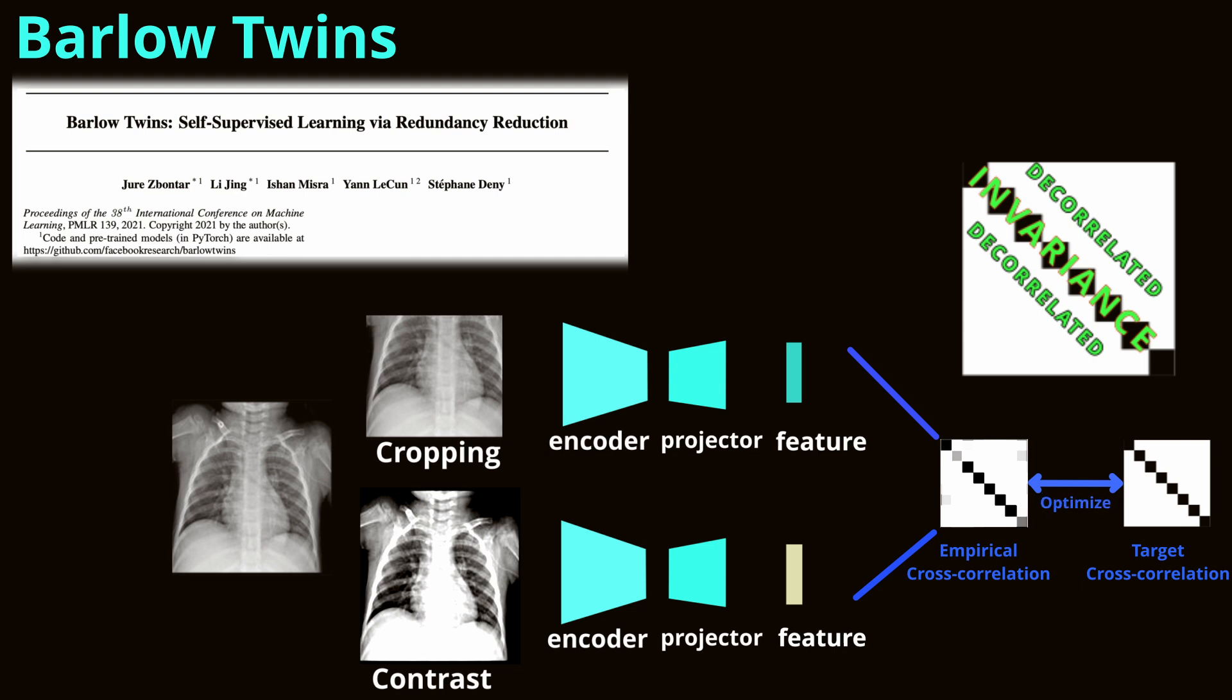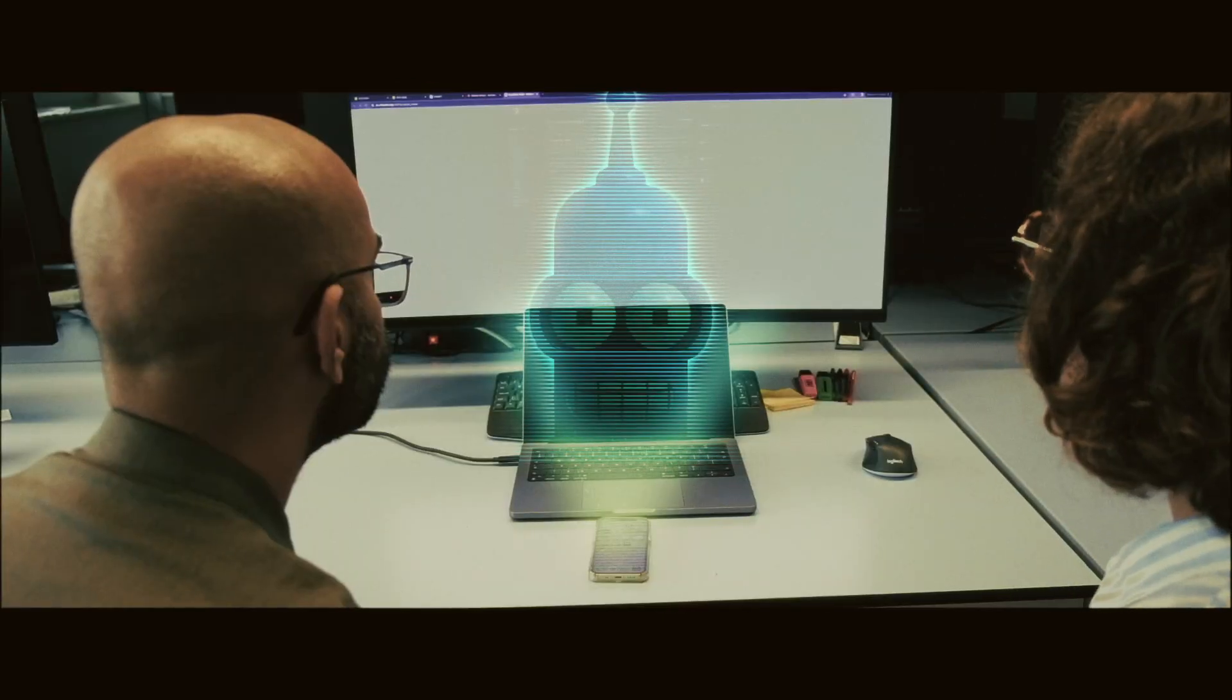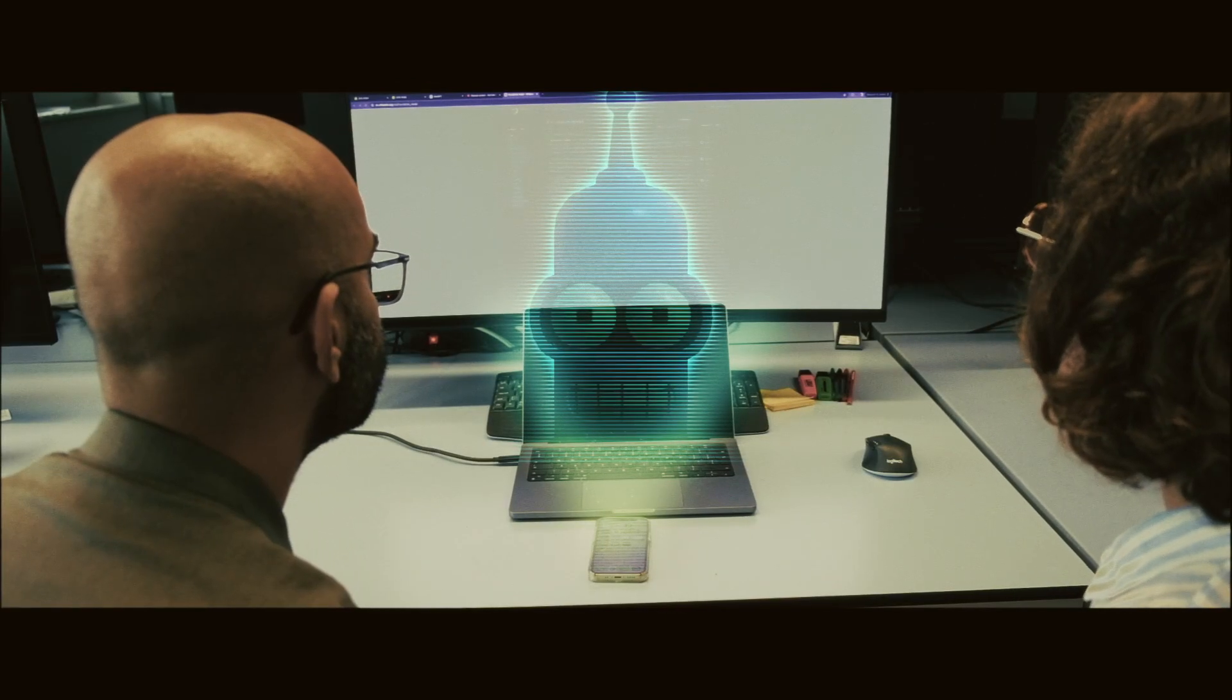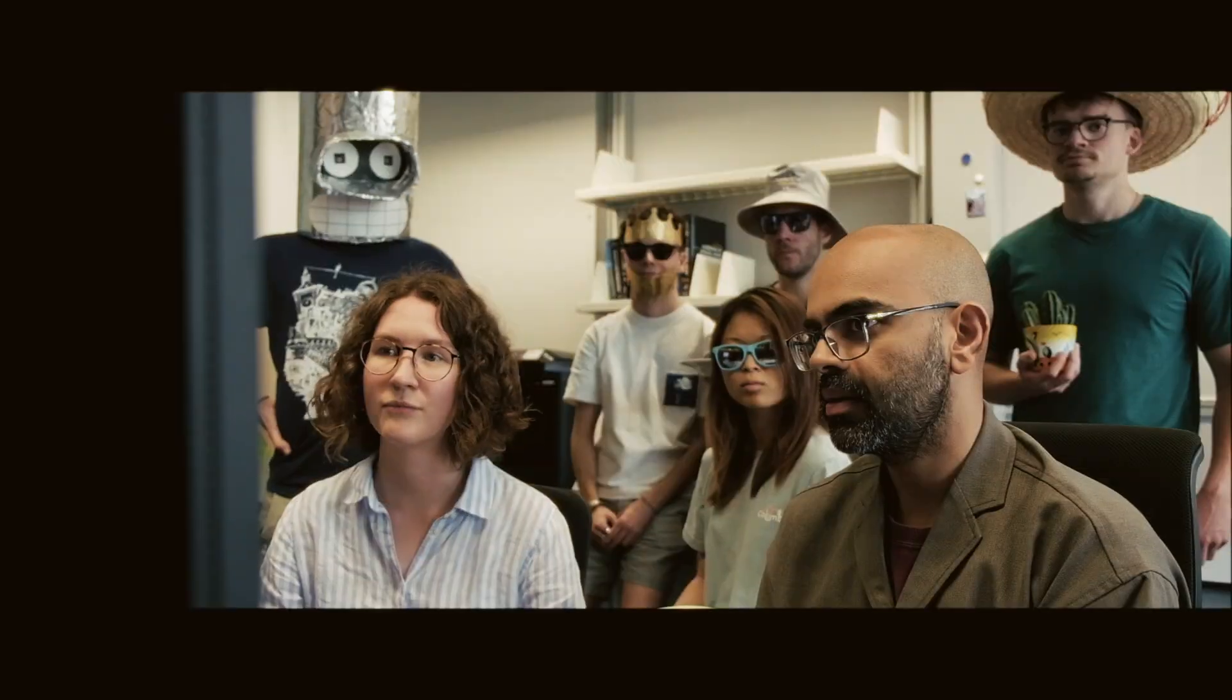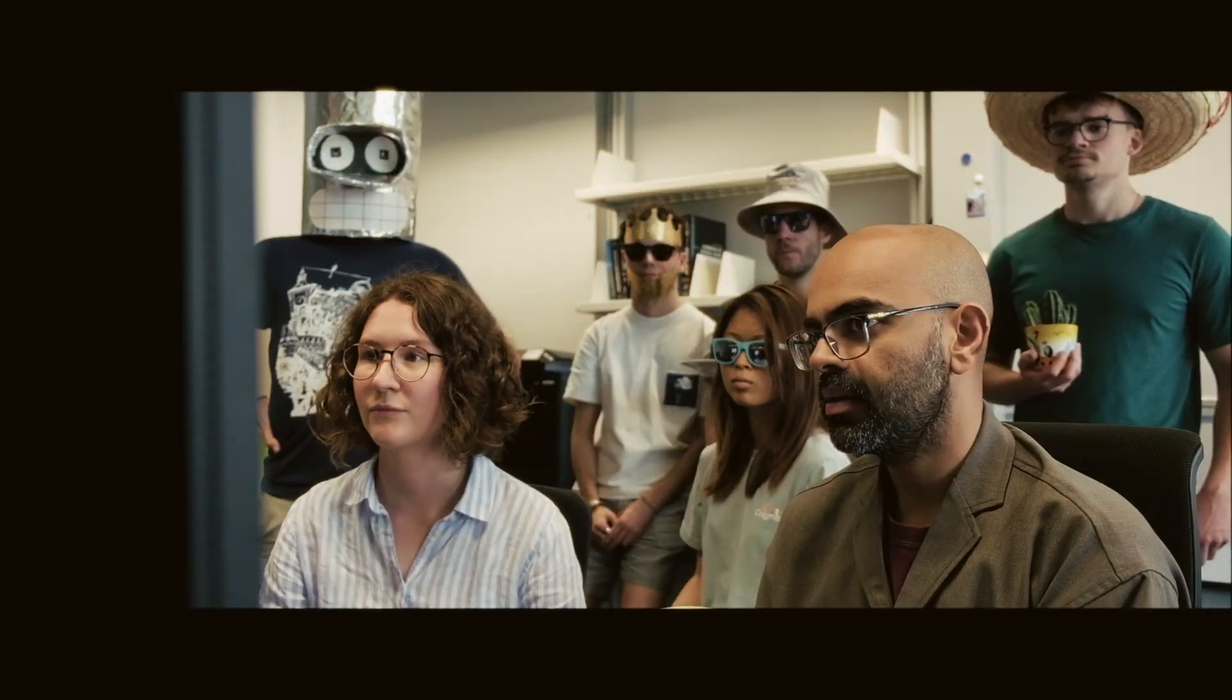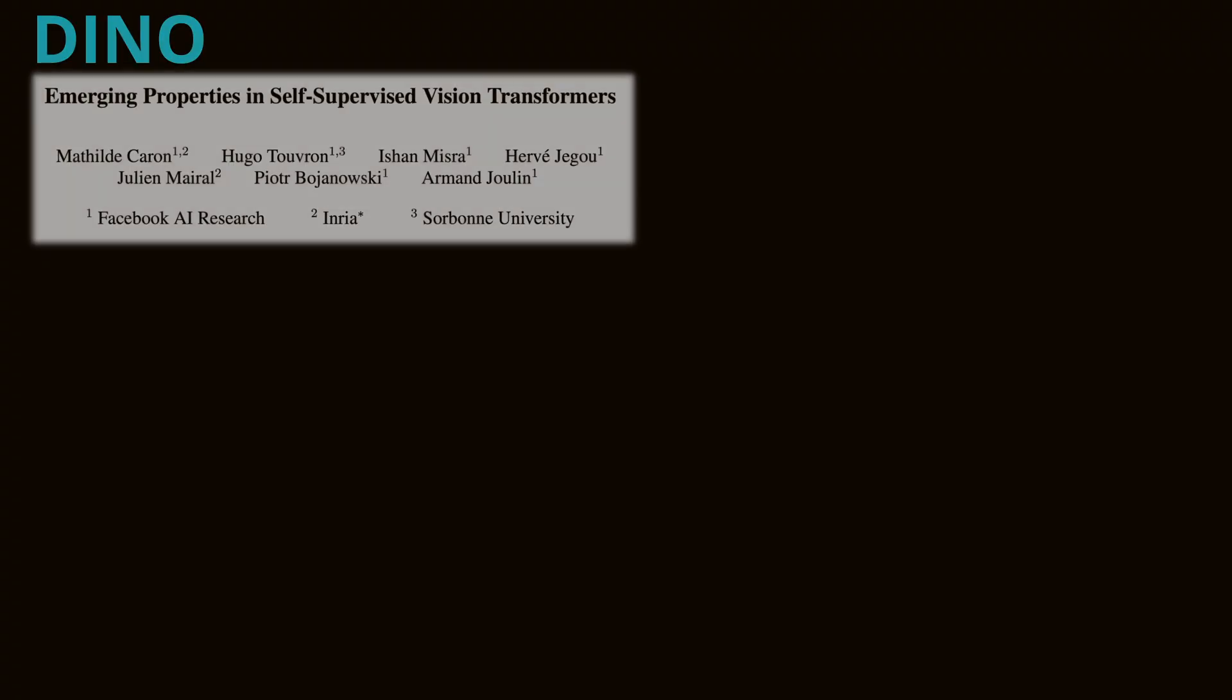How does minimizing redundancy help the model? By minimizing redundancy, Barlow Twins encourages the model to learn diverse and informative features. This way, each dimension of the representation captures unique aspects of the image, leading to richer and more useful embeddings for downstream tasks.